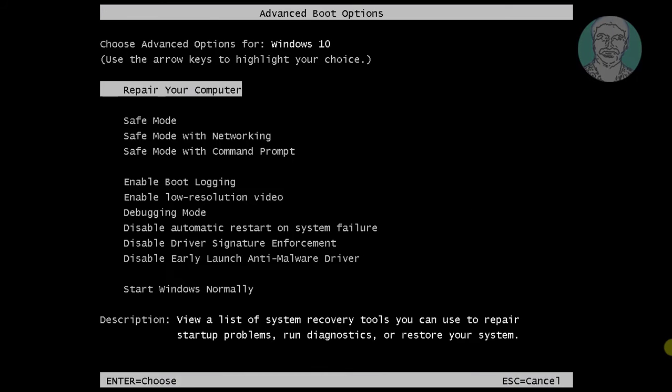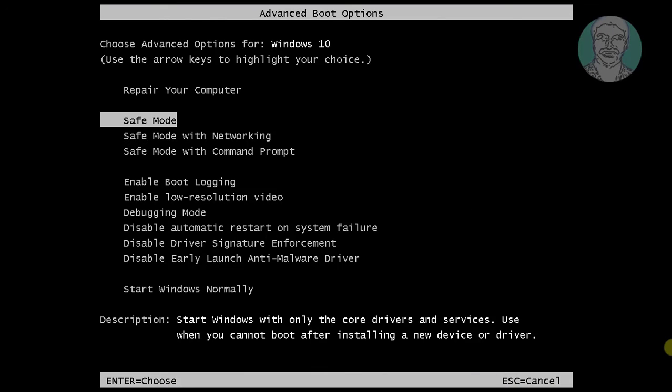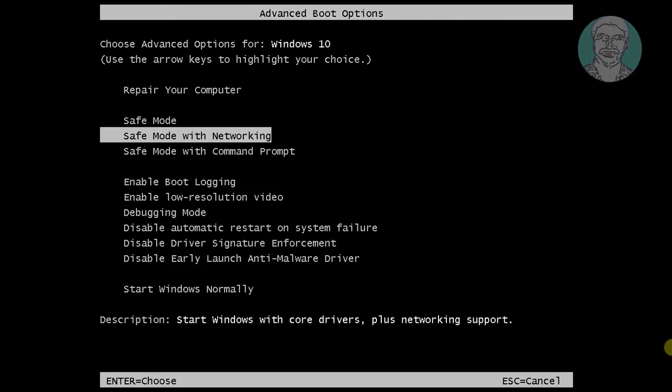Press the F8 key and select Safe Mode with Networking.